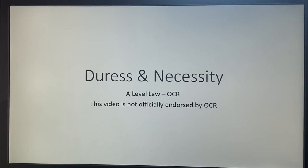Hi and welcome back to another video on A-Level Law. Today we're going to be talking about the defences of duress and necessity.